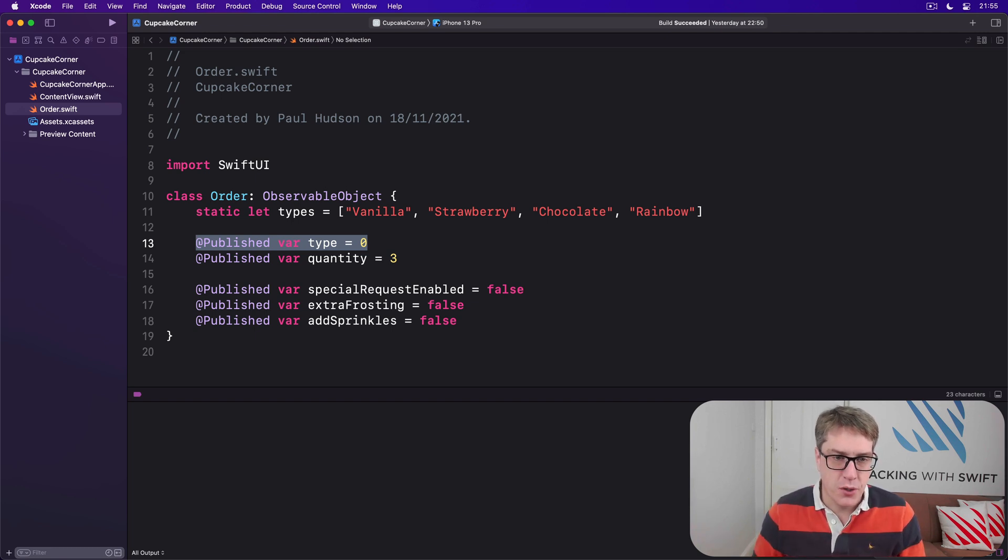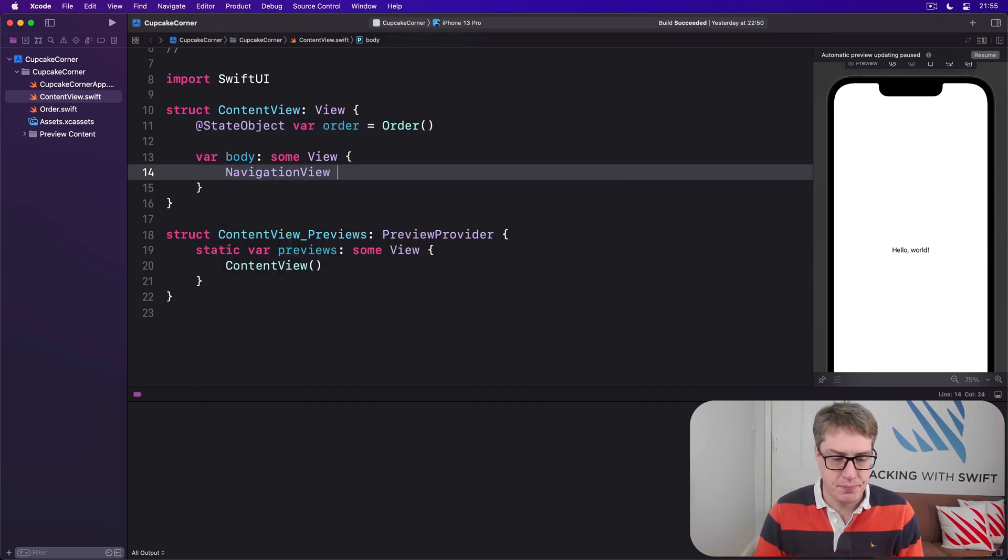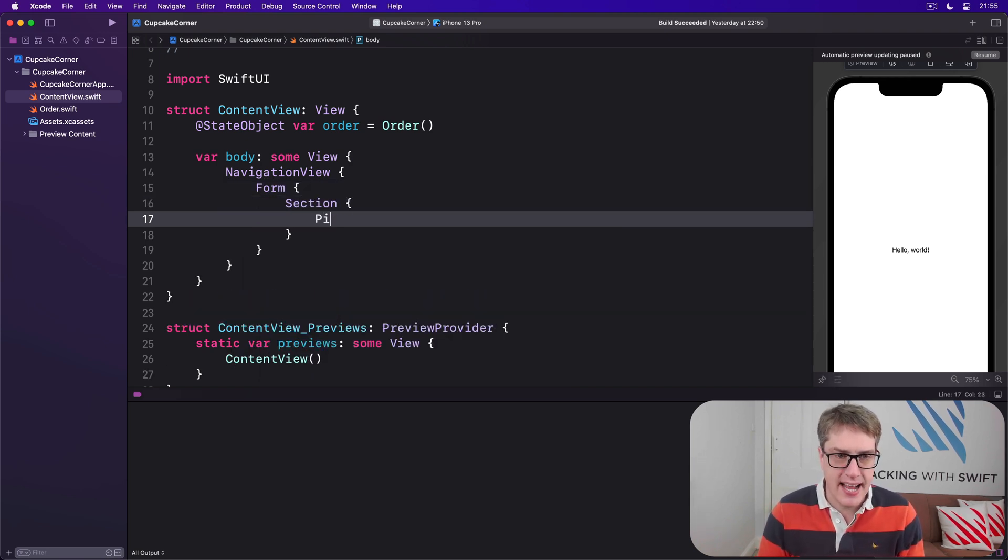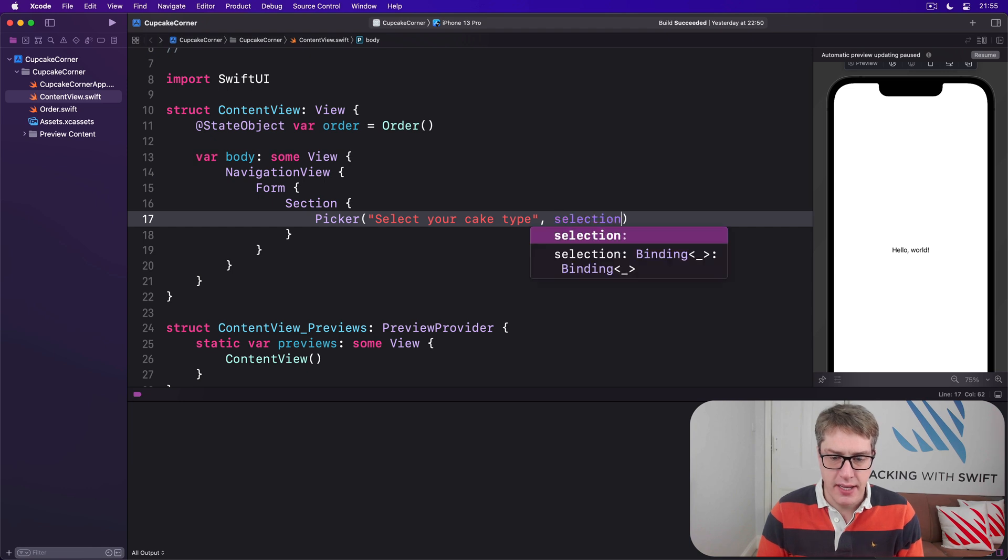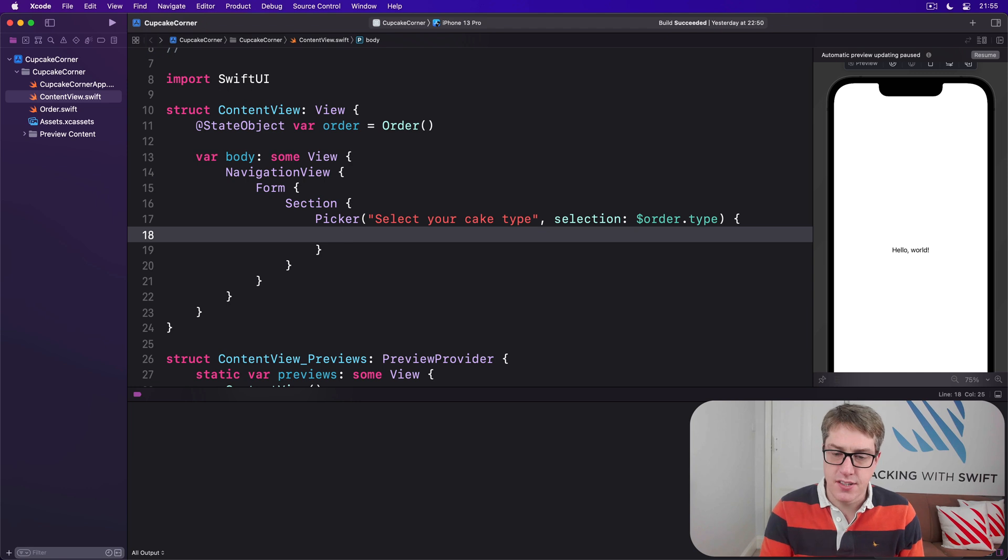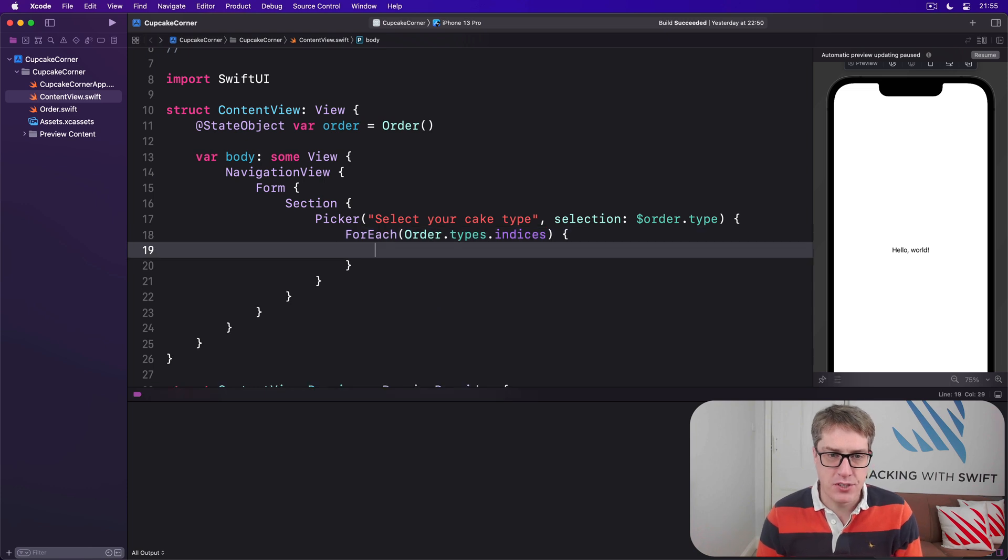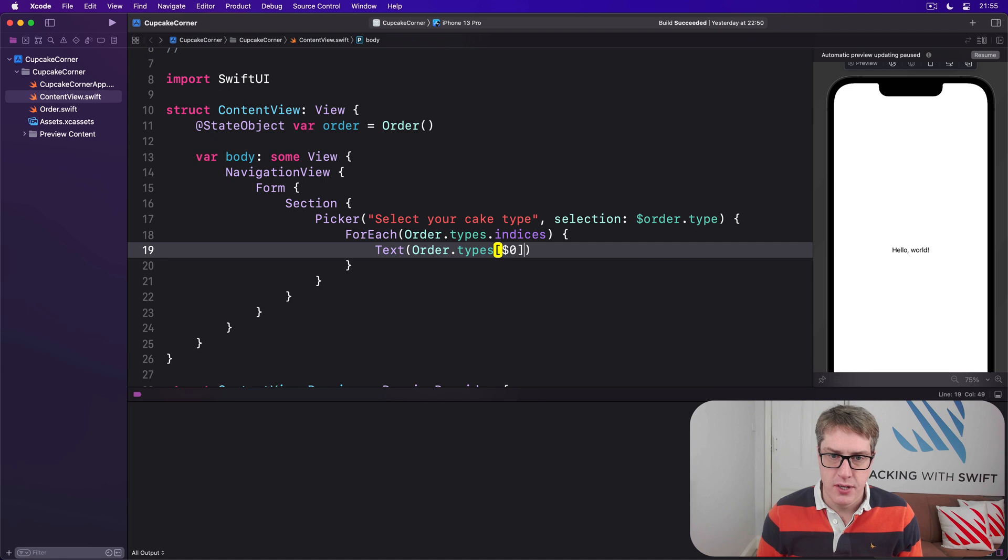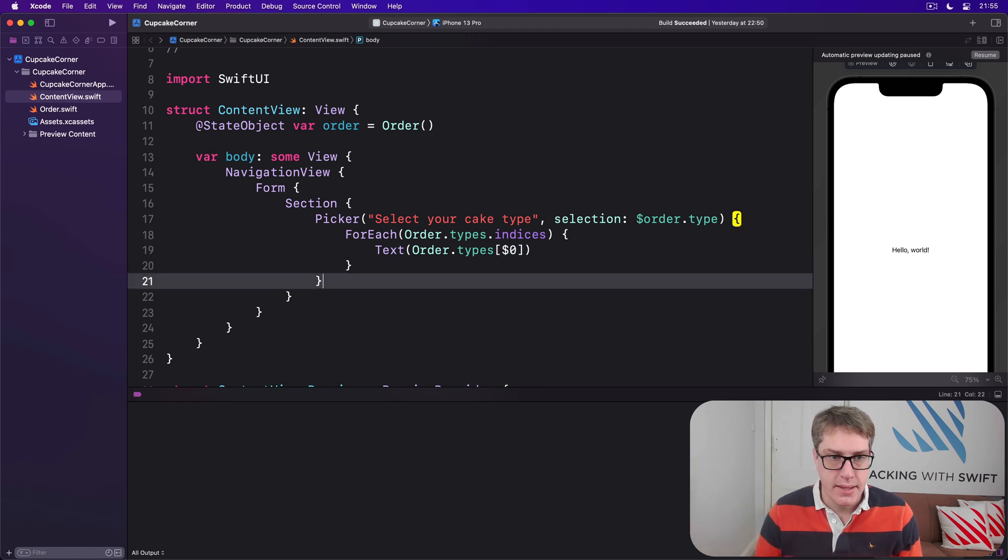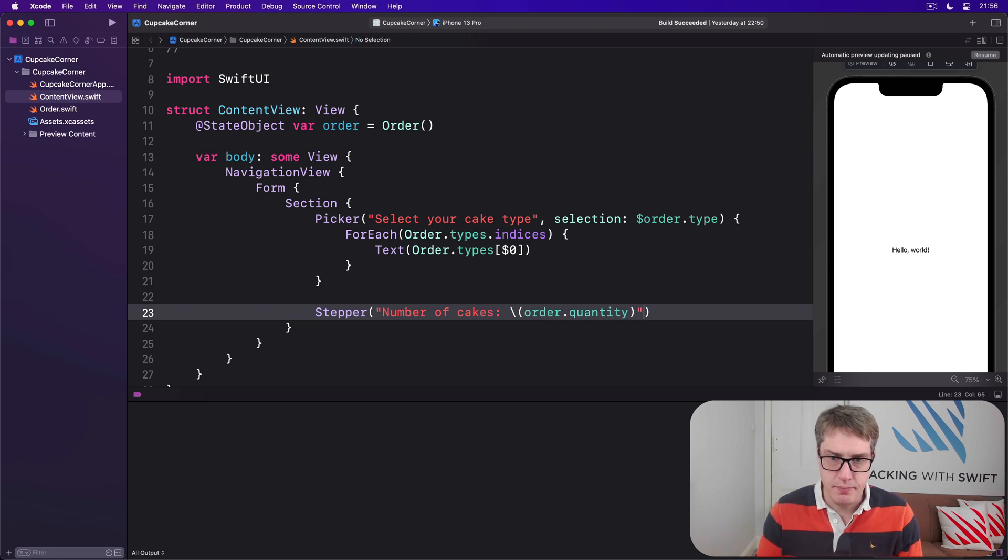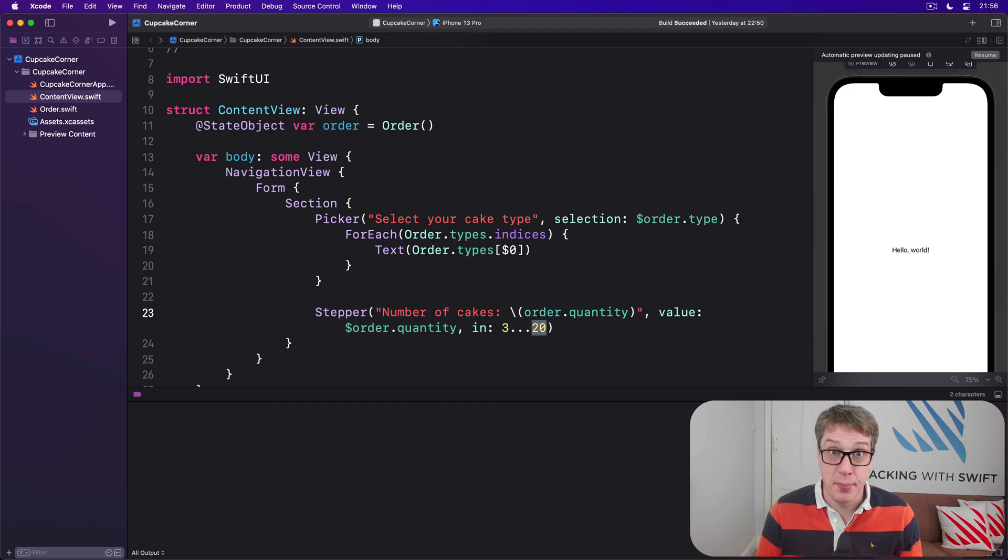So in our ContentView we're going to say there is a NavigationView with a Form inside. Then our first section, this thing has a Picker saying select your cake type. I'll bind the selection to be dollar order.type. Inside there for our options I'll say ForEach order.types.indices so we'll read out the values from the array in ascending order, and then we'll say Text order.types dollar zero, so that's the index being passed into us, each item is being passed through so it'll be zero, one, two, and three. That's our first picker. Then we'll say below that there is a Stepper saying number of cakes, value bound to dollar order.quantity in the range 3 through 20, because surely 20 cupcakes is enough for everyone.